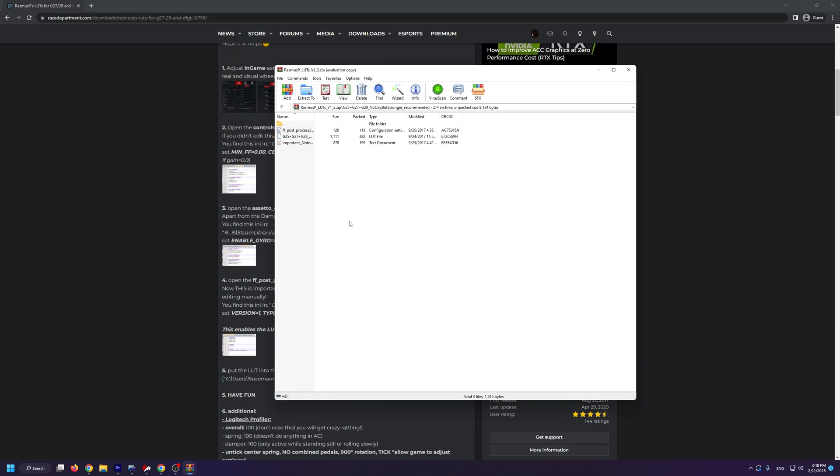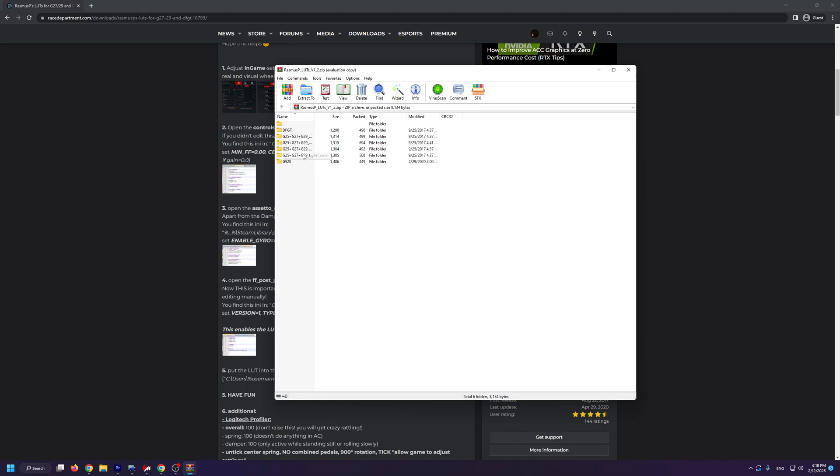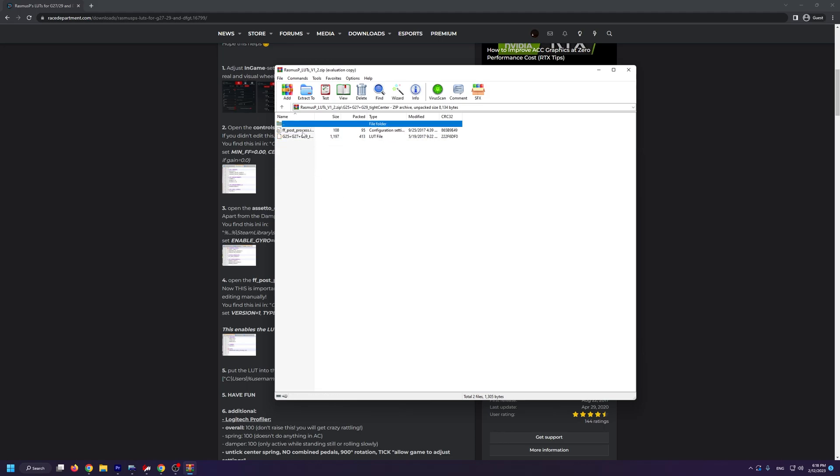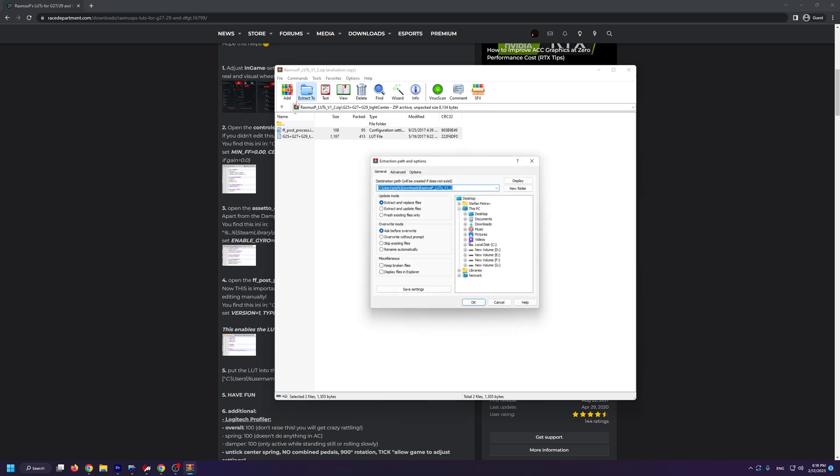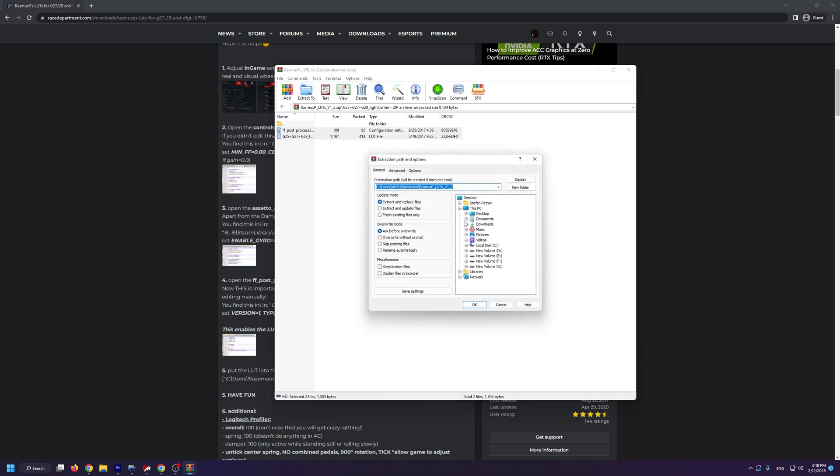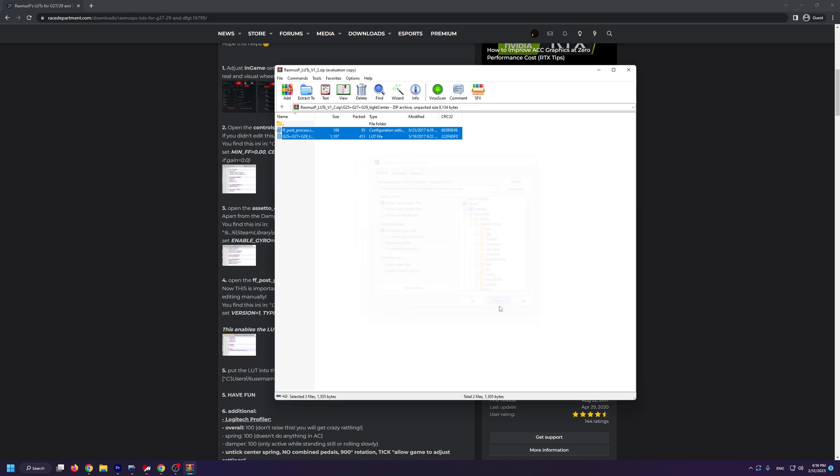Let's install another LUT file just so that I can show you how you can switch between them. If we open up this tight center LUT folder, we're going to do the same process by selecting the two files inside and clicking on extract to. Again you're going to go into Documents, Assetto Corsa, CFG, and simply click OK.